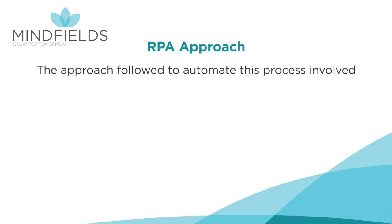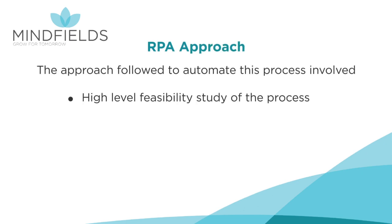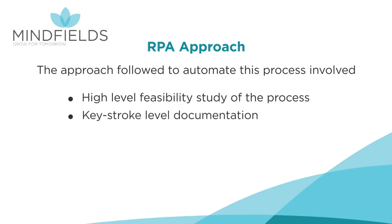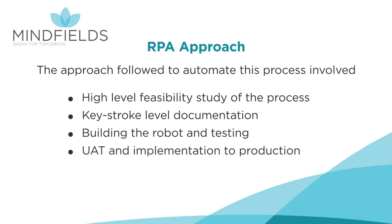The approach followed to automate this process involved high-level feasibility study of the process, keystroke-level documentation, building the robot and testing, UAT and implementation to production.